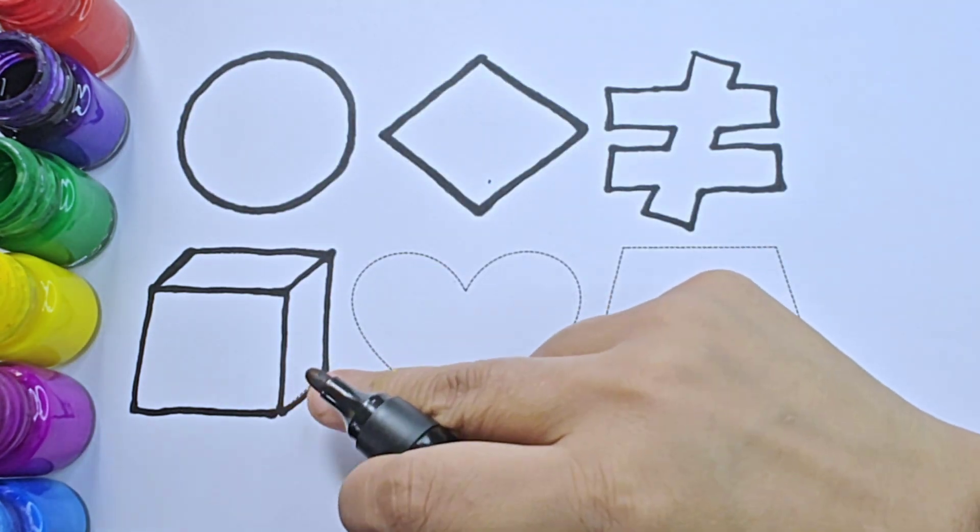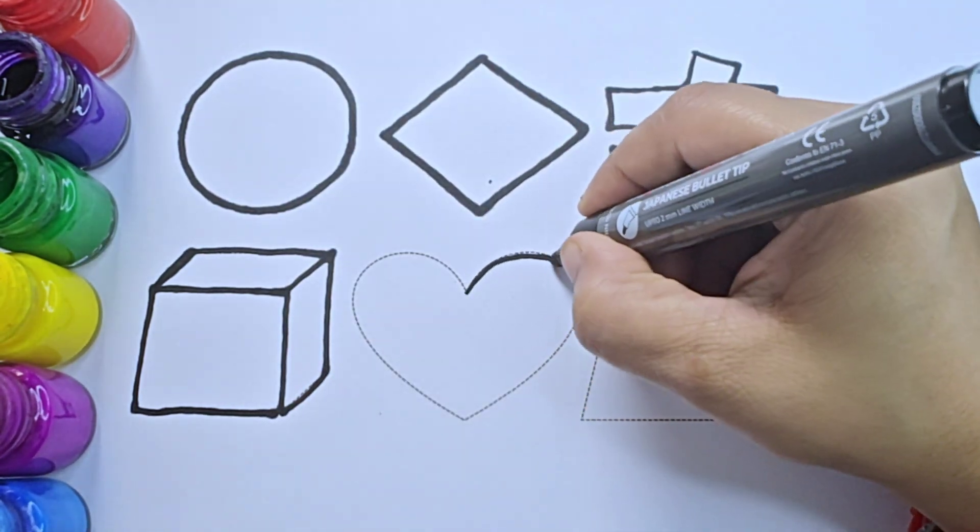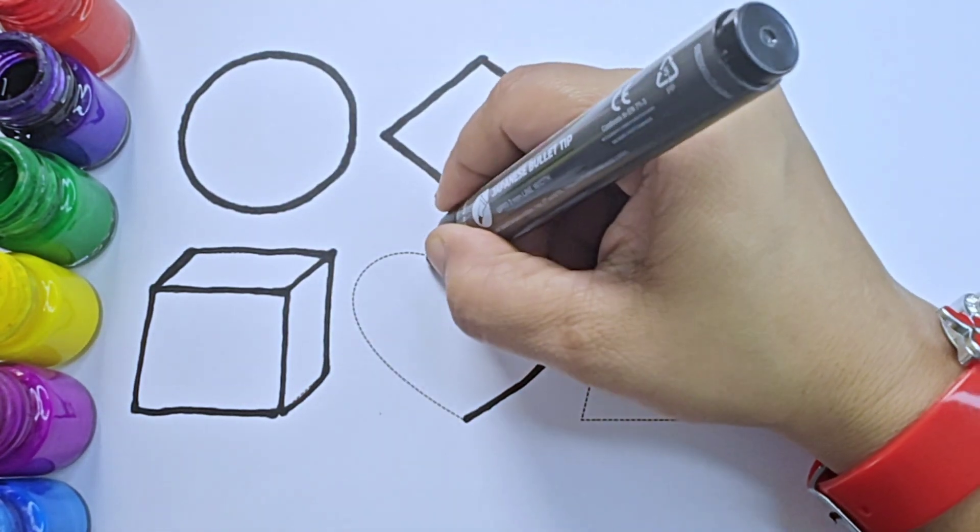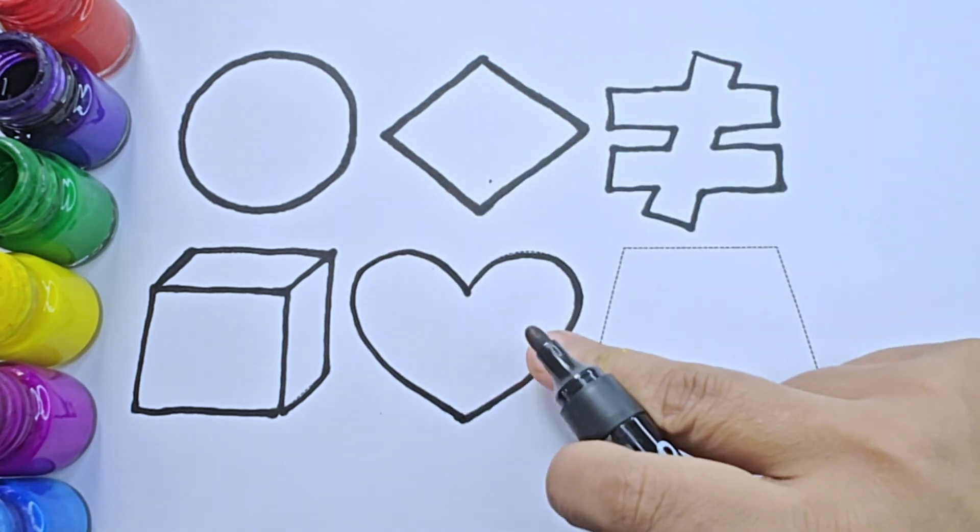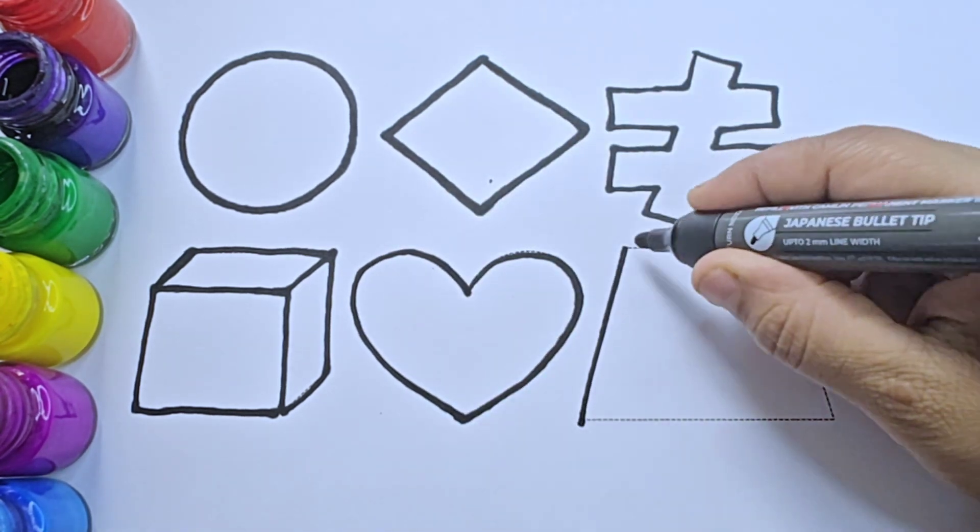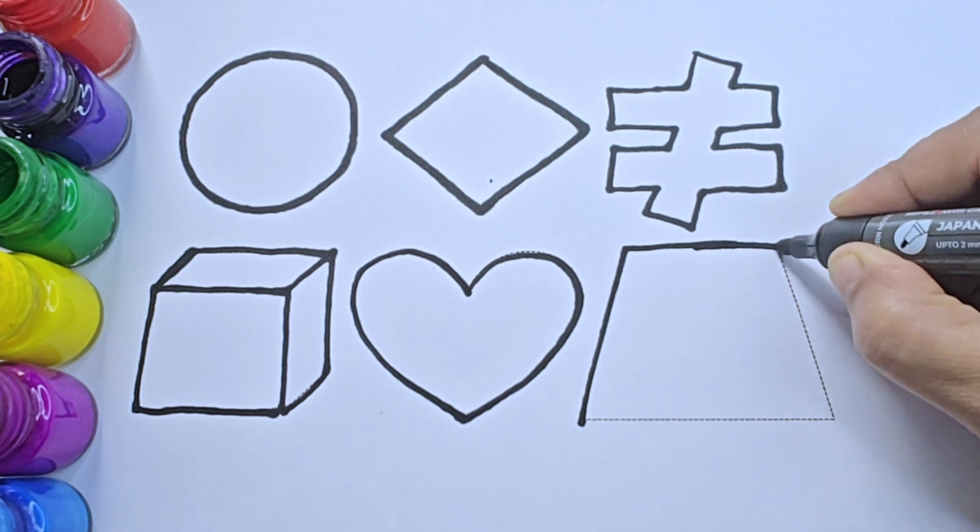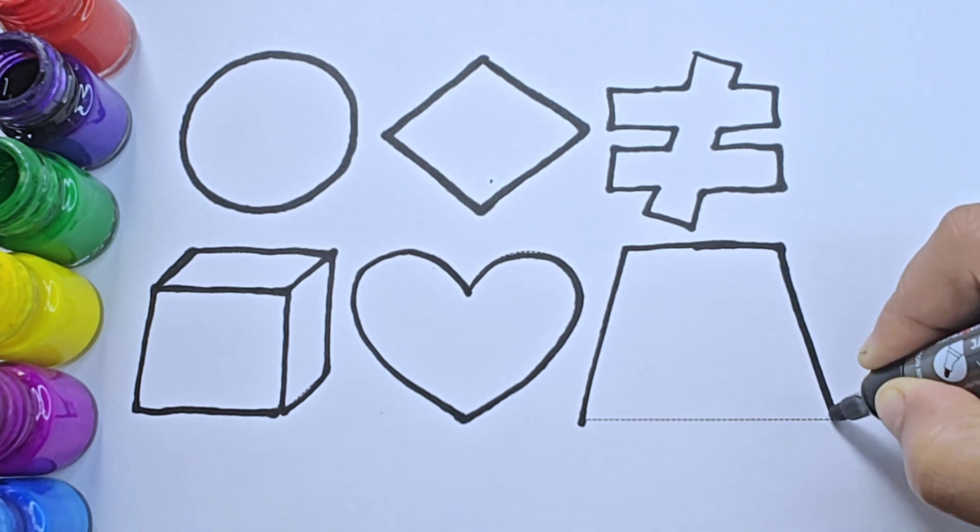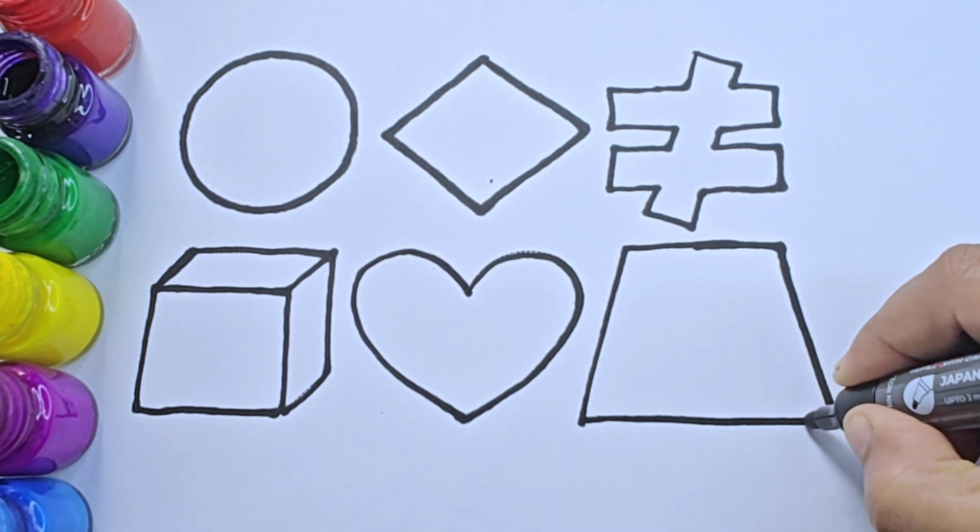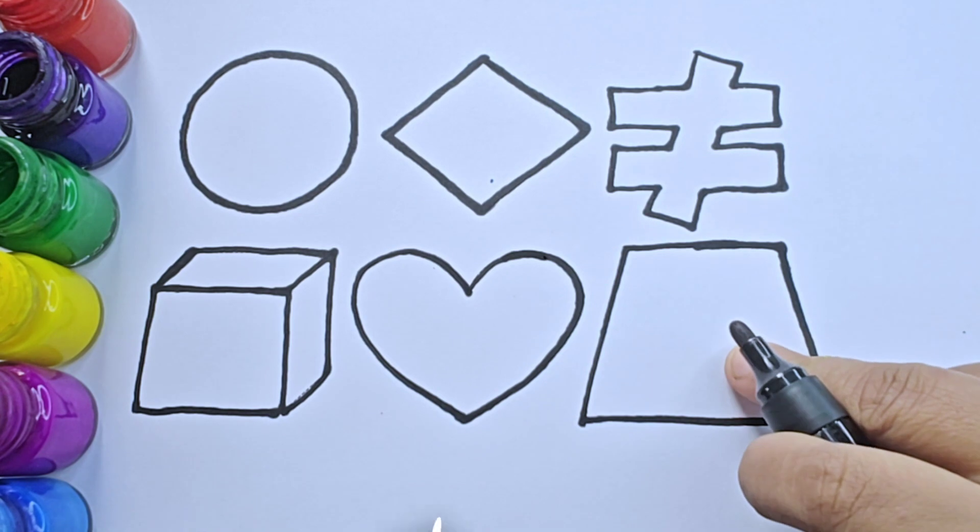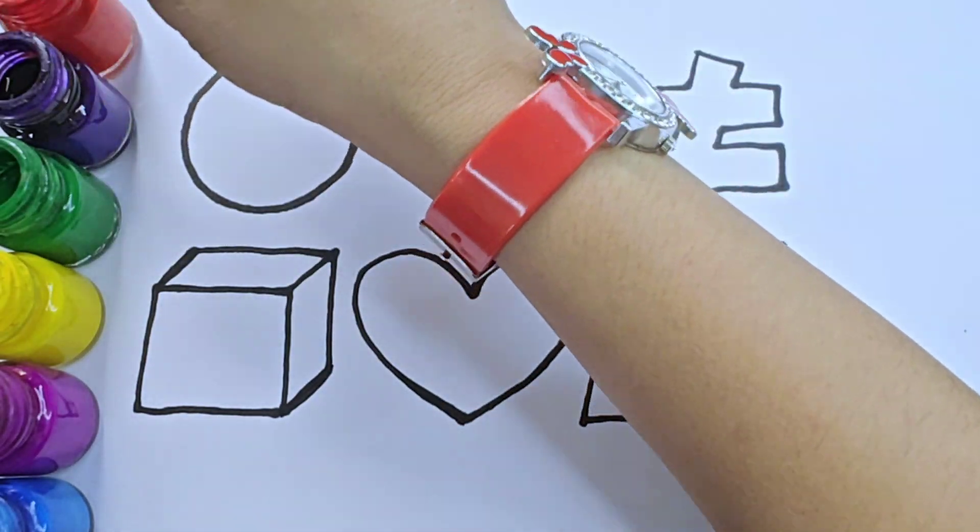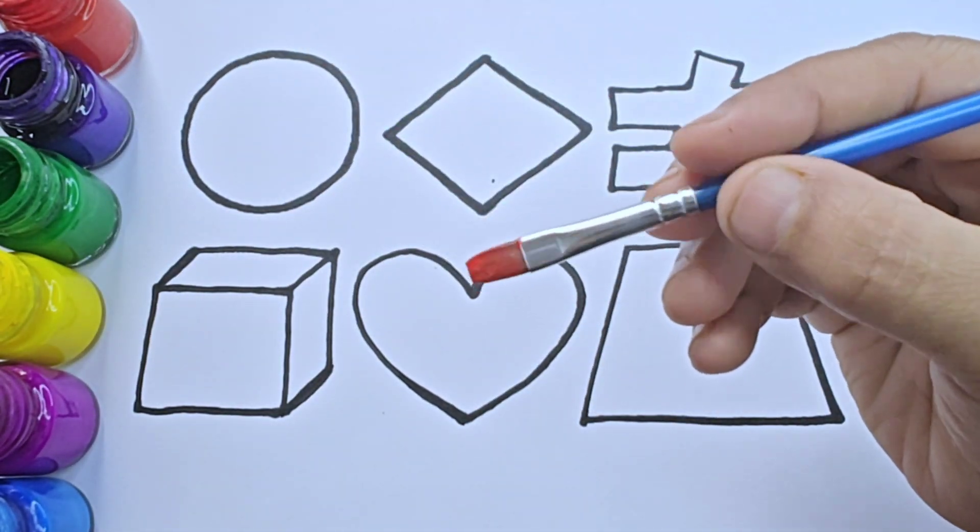It is cube, it is a 3D shape. It is heart. Practice coloring these shapes. It is red color.